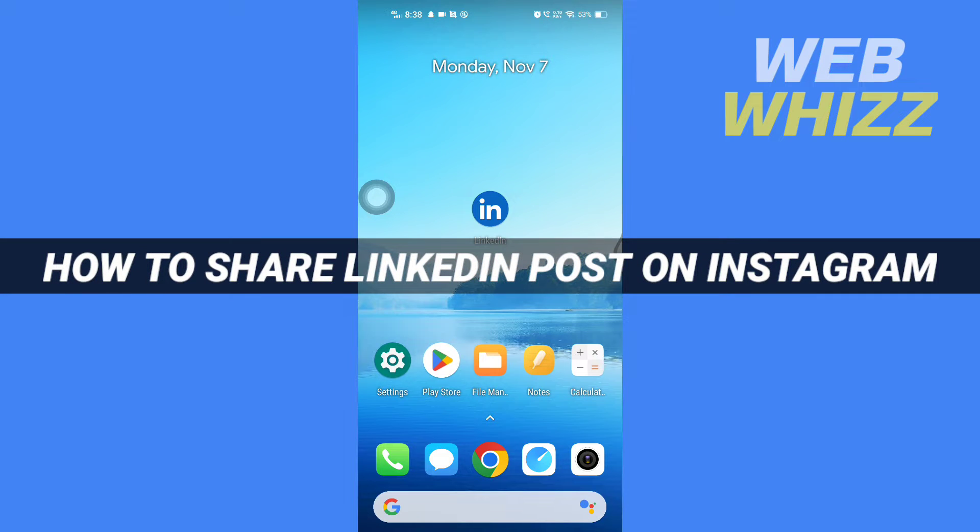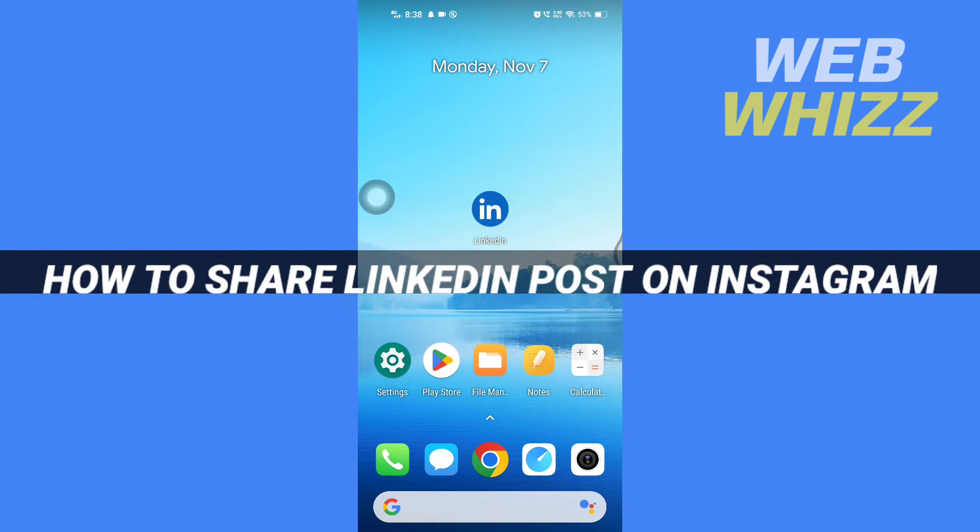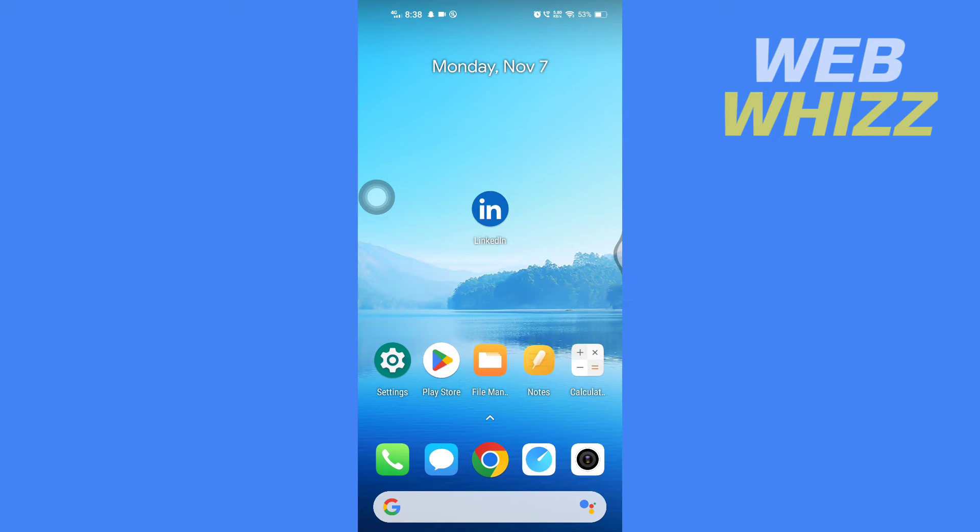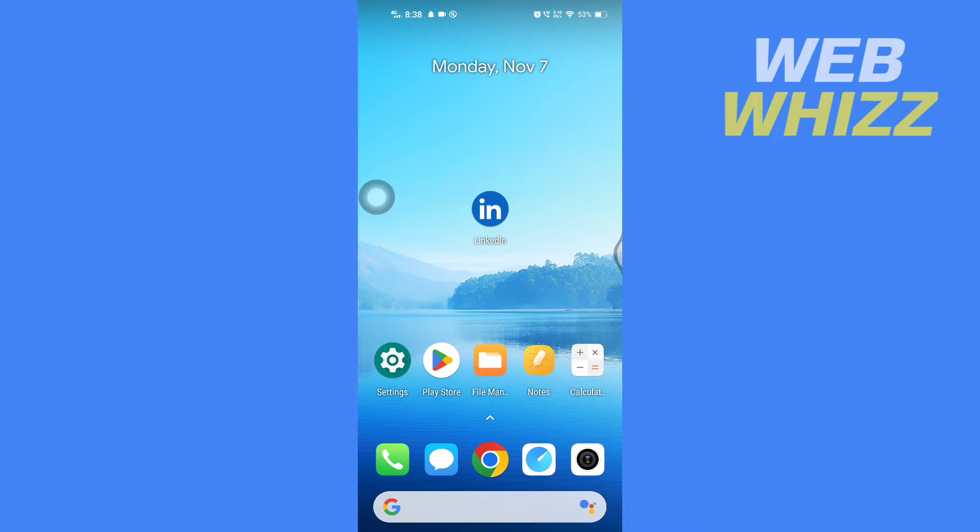How to share LinkedIn post on Instagram. Hello and welcome to WebWhizz. In this tutorial I'm going to show you how you can easily share LinkedIn post on your Instagram. So please watch till the end to properly understand the tutorial.